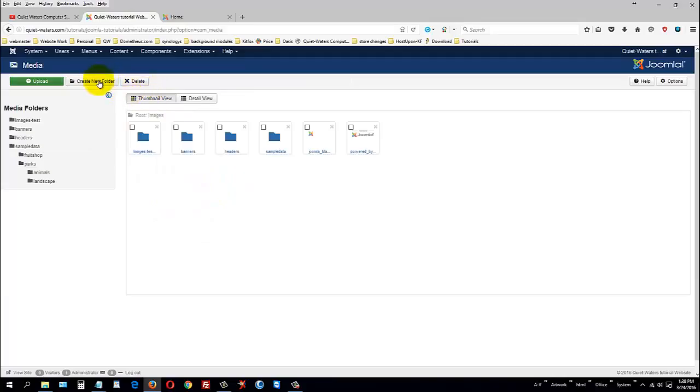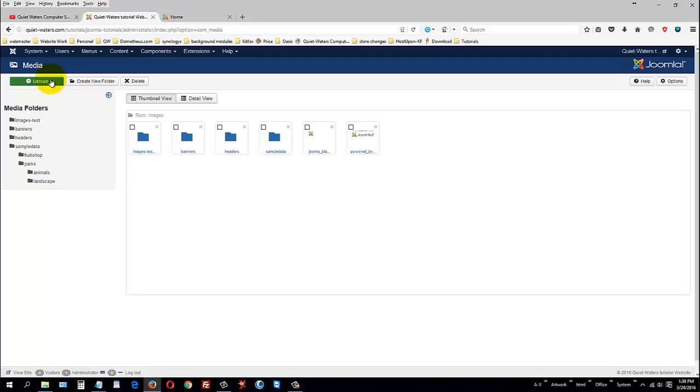Media would be the pictures, documents, PDF files that you'd want to upload. And this media manager that is built into Joomla is very basic. You can create folders, but no capitals, no spaces, no weird characters. You can use a minus sign.